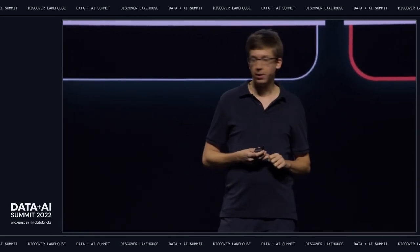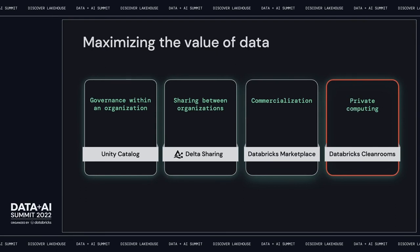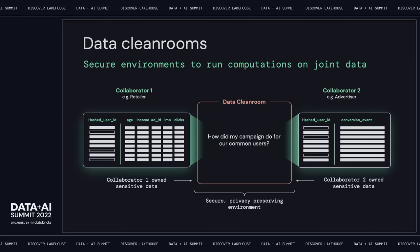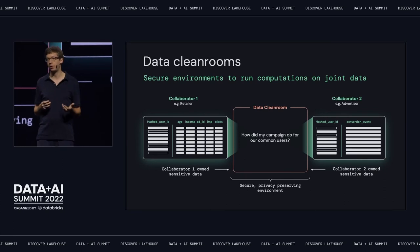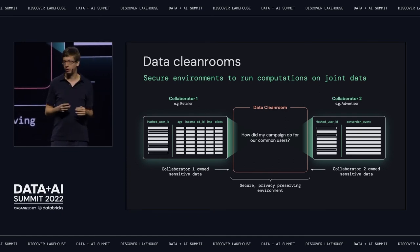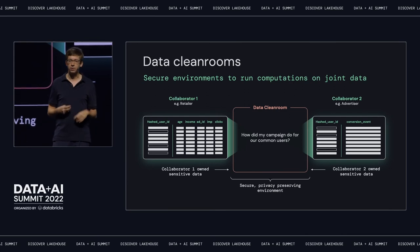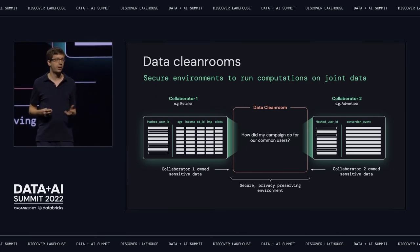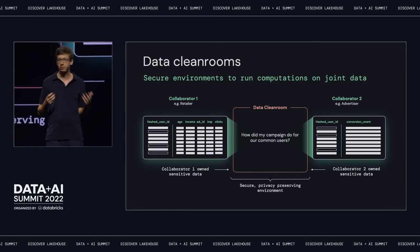The last thing I want to cover is private computing with Databricks Cleanrooms. Cleanrooms are an emerging concept that a lot of organizations are starting to use to run computations on joint data. They're a way to set up a secure environment where different owners of data sets can put in data sets of their choice and run computations that are mutually approved by everyone involved. For example, a retailer and an advertiser may have questions about how campaigns are doing together, but neither wants to give its full data set to the other — that's very risky. They could set up a cleanroom to run a specific computation. The same thing applies to two banks that are trying to detect fraud together and many other use cases.